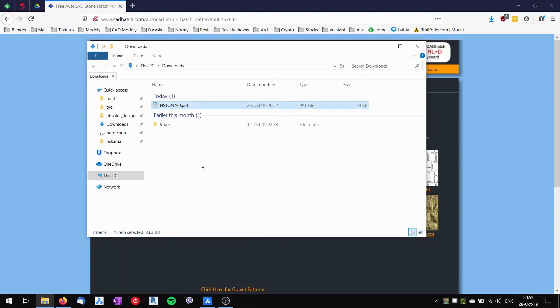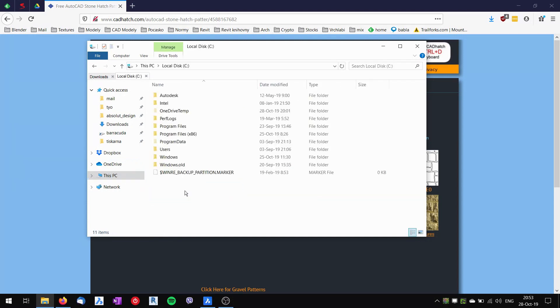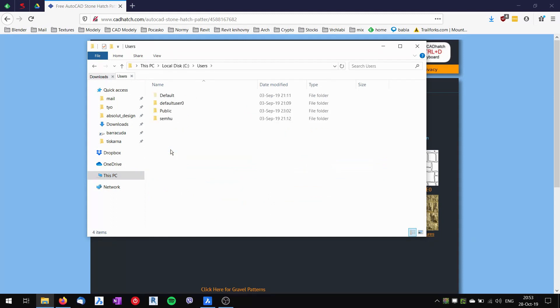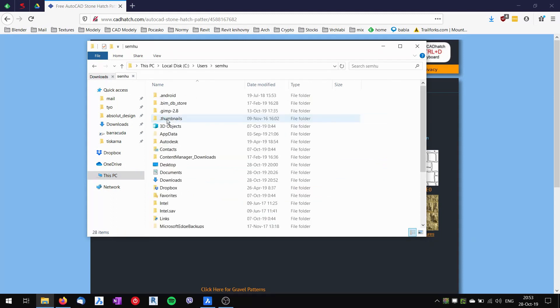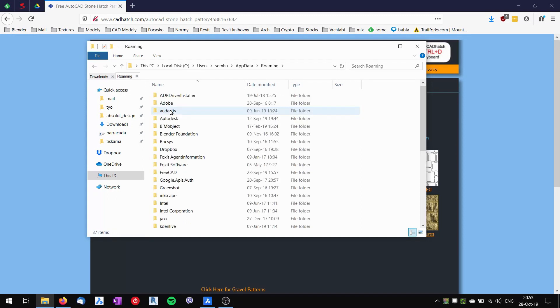I will place it into my support folder. The support folder is located on this PC, on the local disk, under Users, my username, then App Data, and it's Roaming.